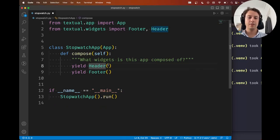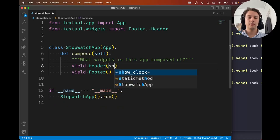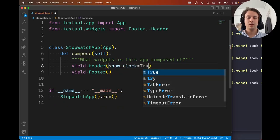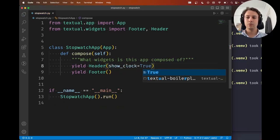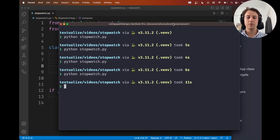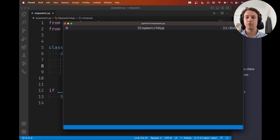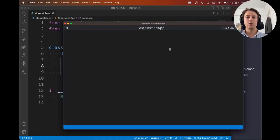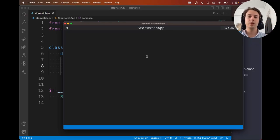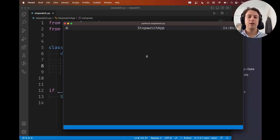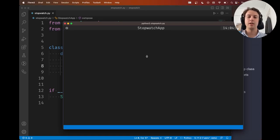The header, you can use the argument showClock and set it to true if you want your header to show the current time, for example. So just keep in mind that some widgets might have arguments that will let you modify the way in which the widget behaves.